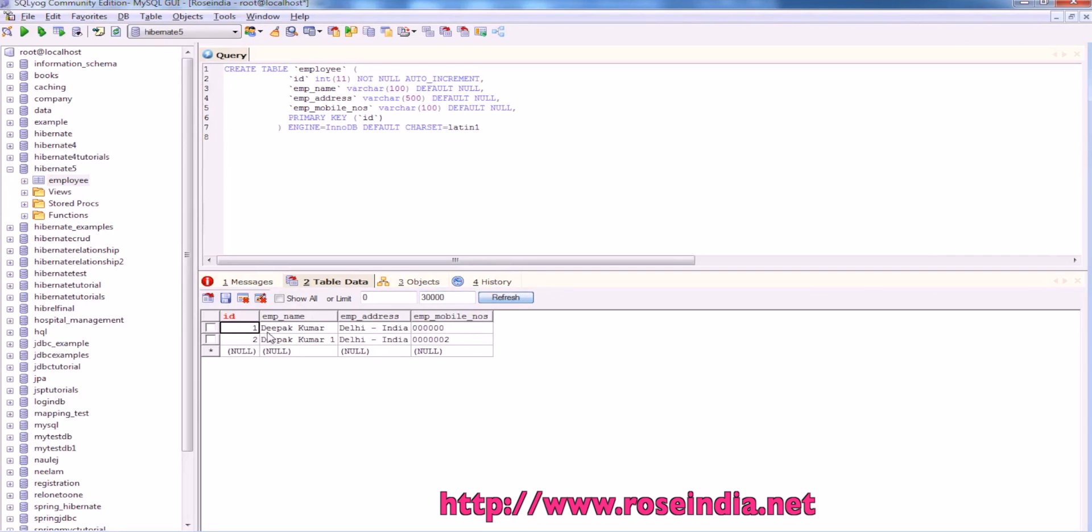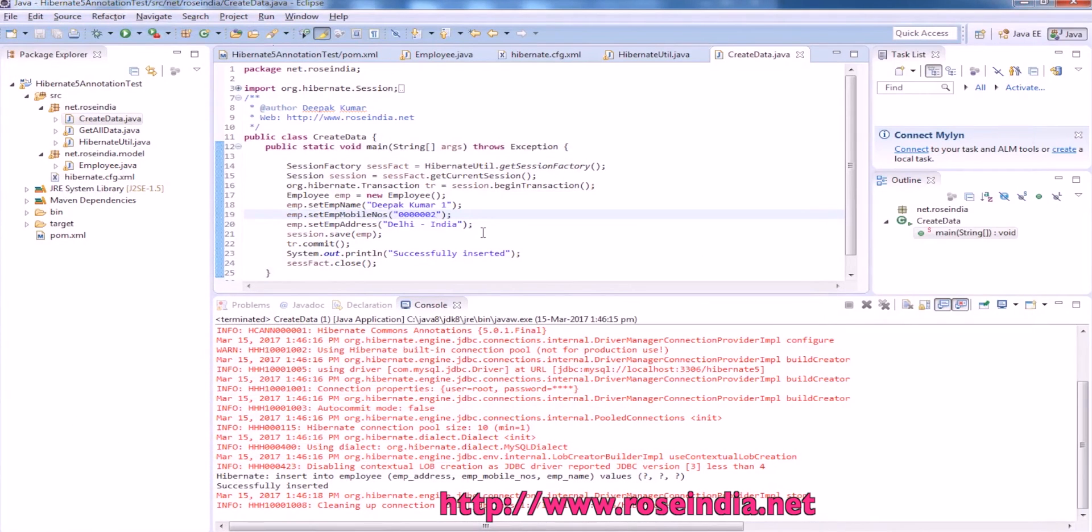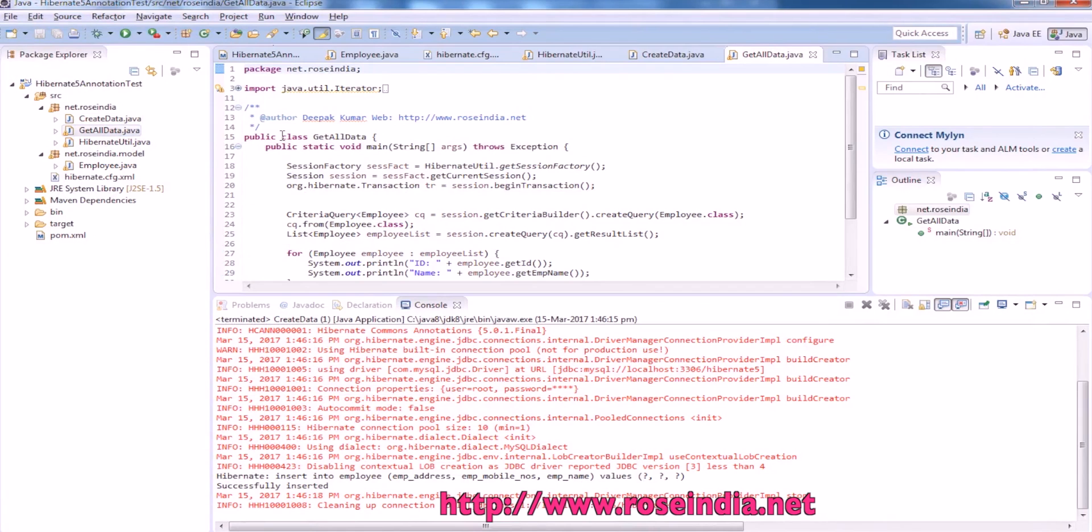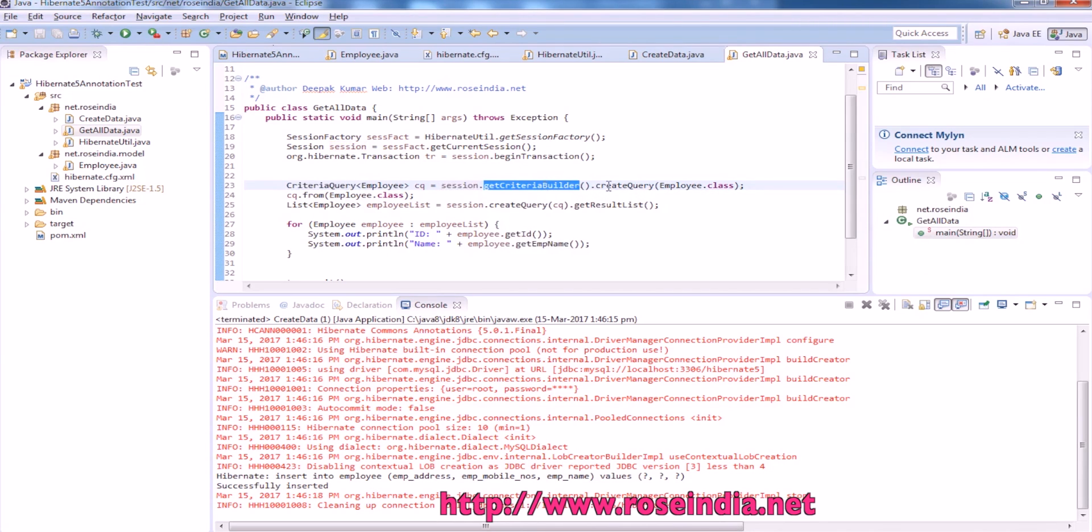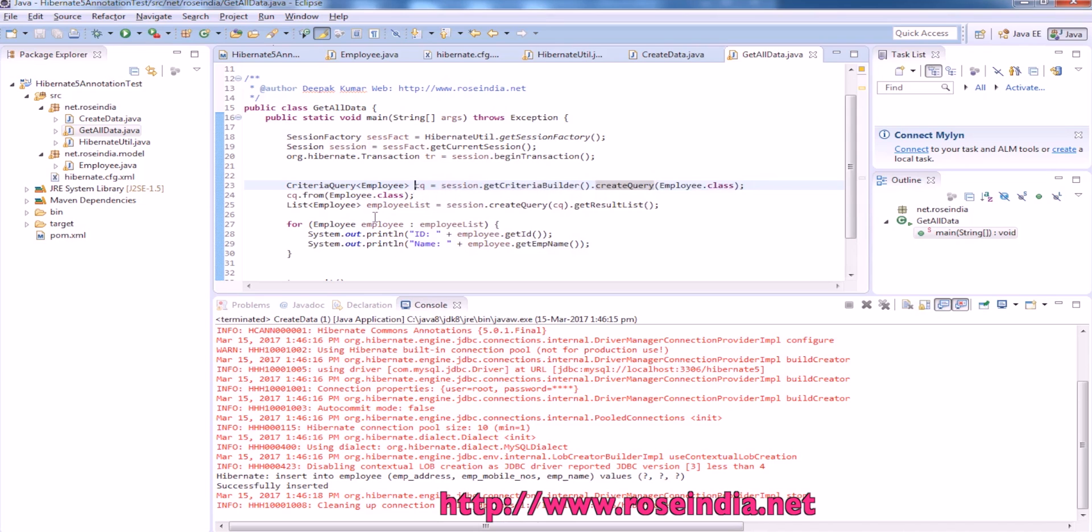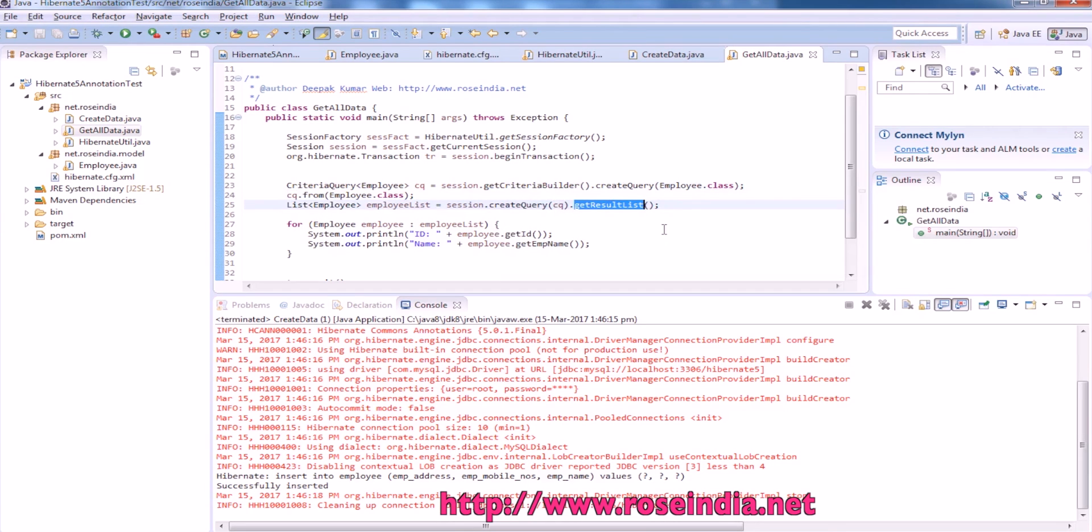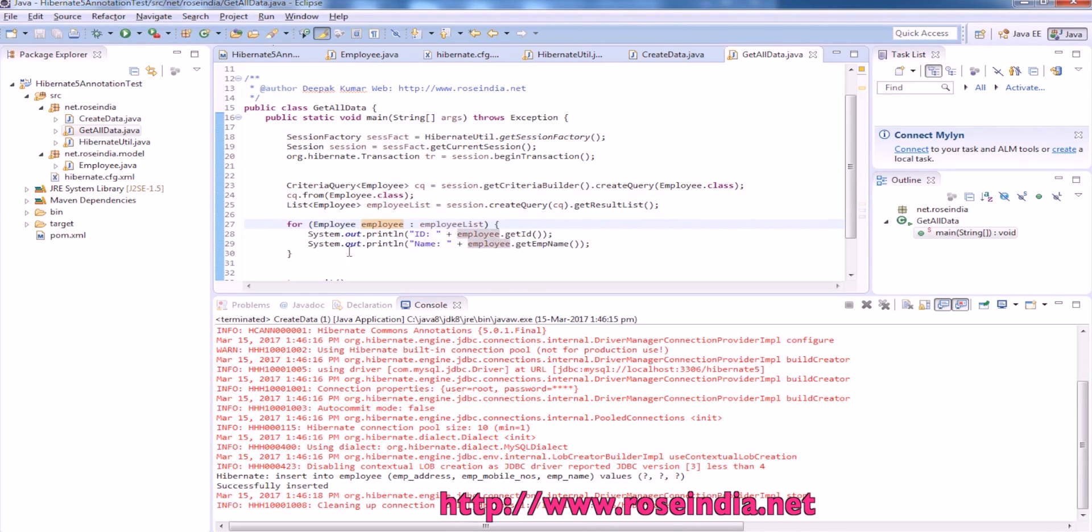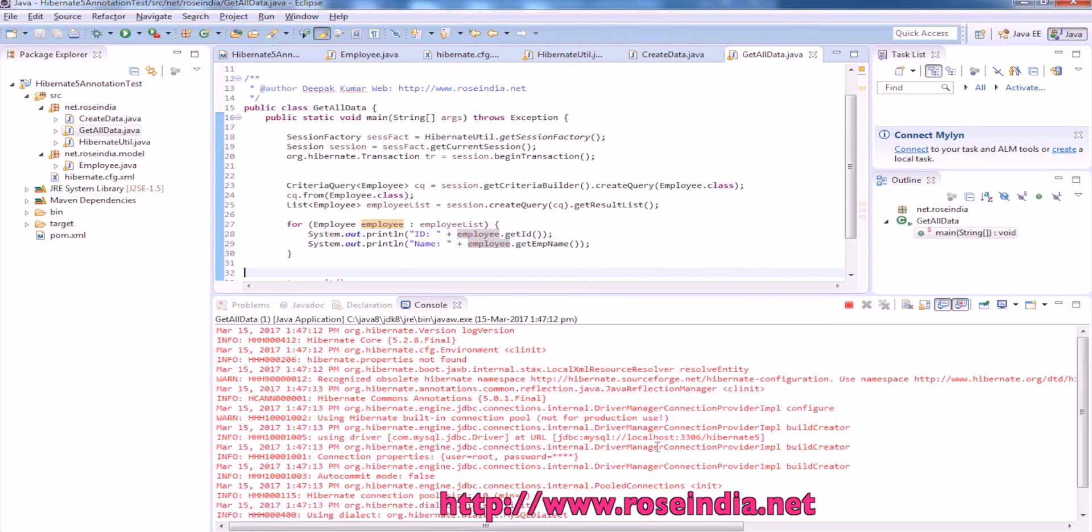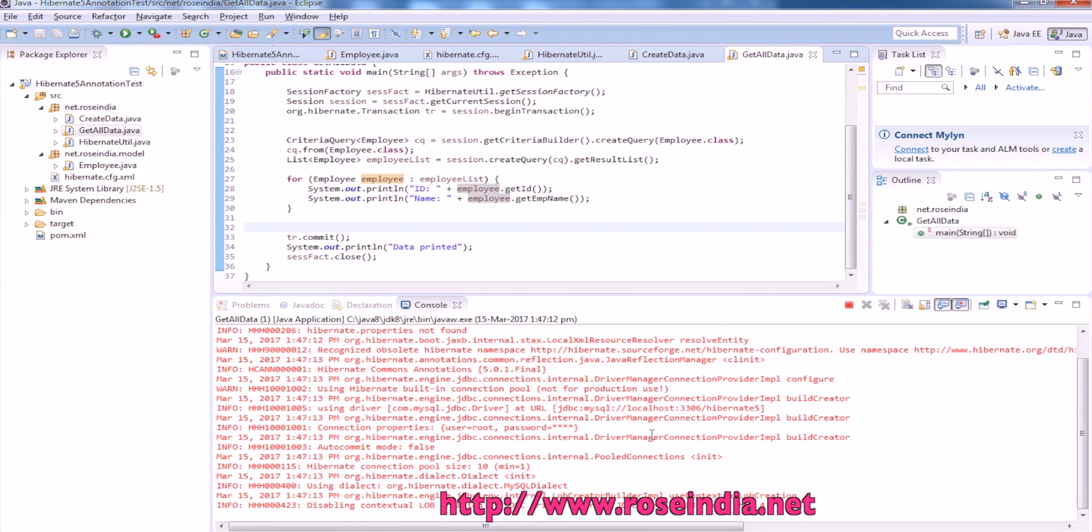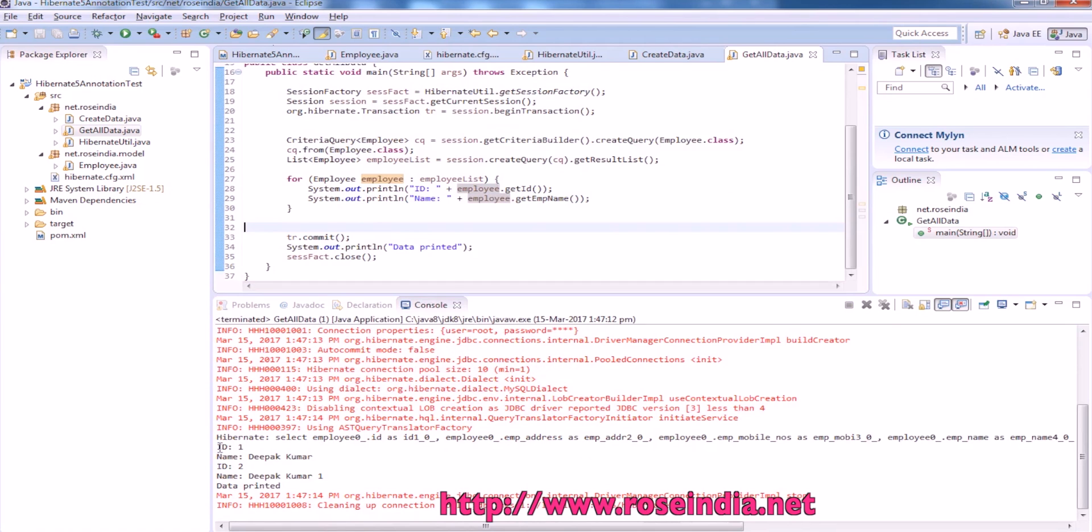To get all the data we are going to use the criteria query which fetches all the data from database. Session.getCriteriaBuilder and createQuery and pass the employee.class. This creates the criteria query and this is going to load the data from employee.class and finally call session.createQuery, then pass the criteria query and then call getResultList. This will return all the data from database and using for loop it is printing two records.